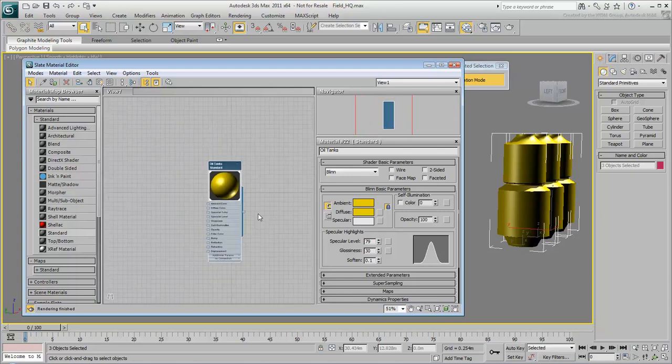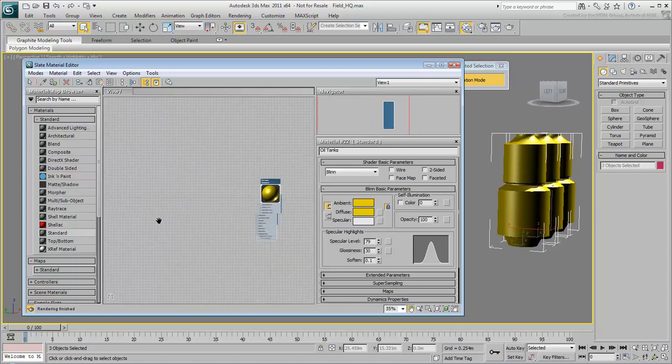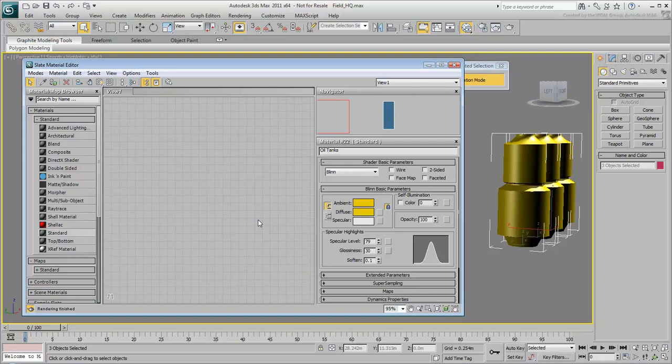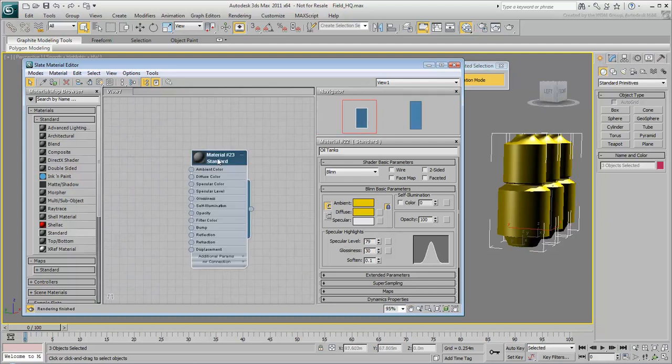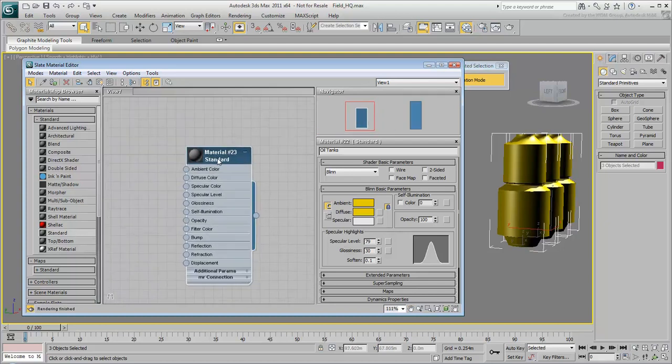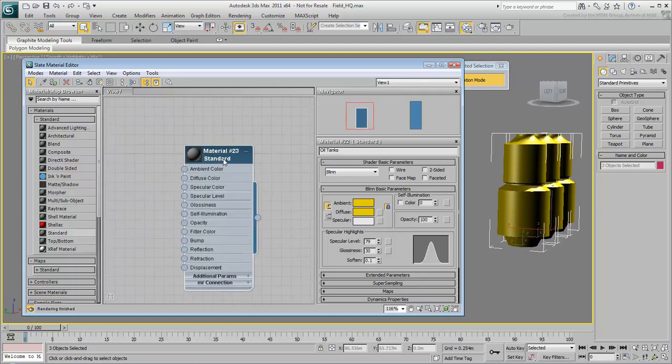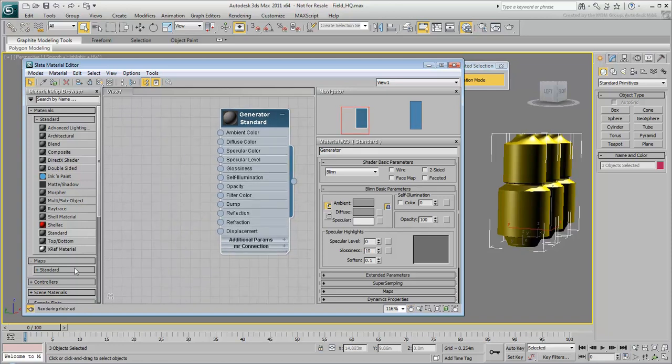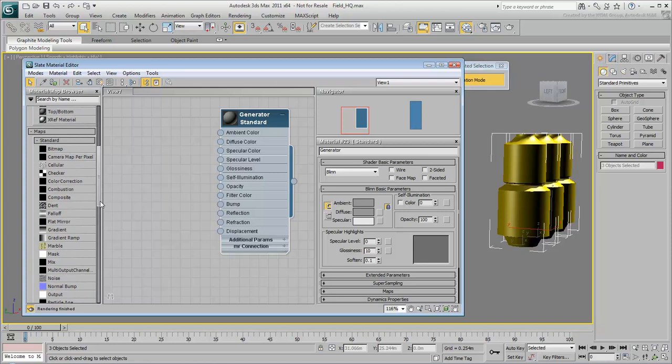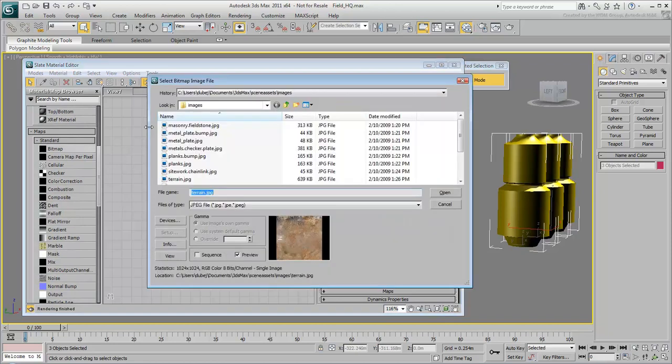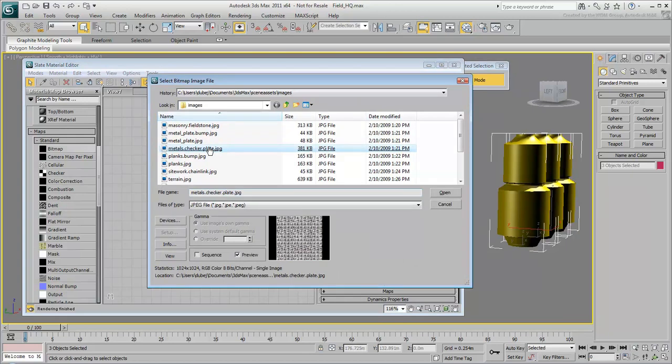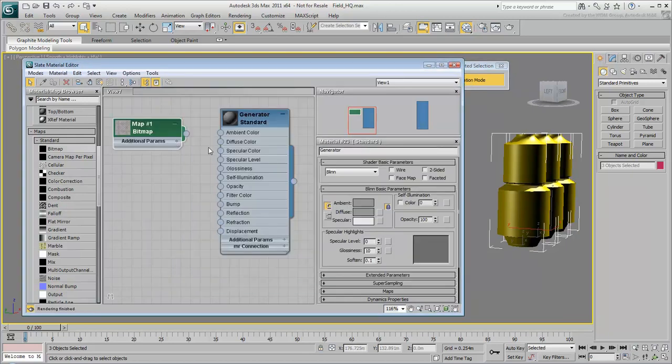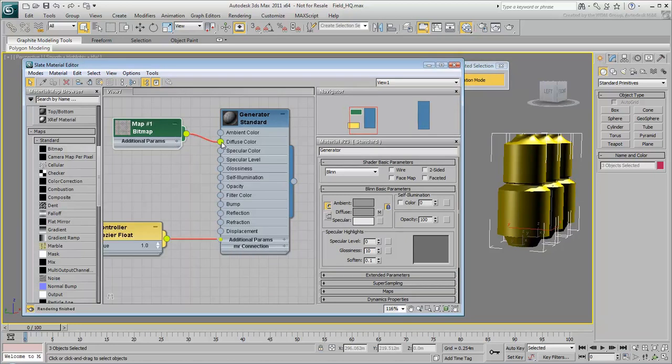In the view, scroll the mouse wheel to zoom out and hold it down to pan. Drag another Standard Material node into the view. Double-click the node to display its parameters, then rename the material Generator. Expand Maps Standard and drag a bitmap into the view. Select the materials.checker.plate.jpg file you downloaded with the scene. Drag from the bitmap's node output socket and wire it to the material's diffuse color input socket. The bitmap is now wired to the material.